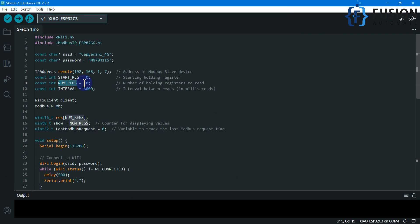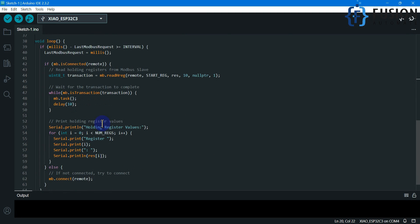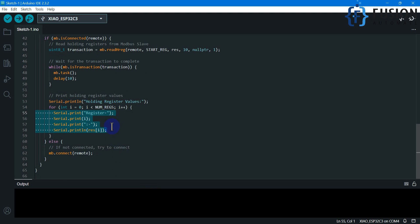In the code, the number of registers to read is 10, the starting address is 0, and the reading interval is 5000 milliseconds. If you want to read data every second you can change it to 1000, or every 10 seconds change it to 10000 — it's up to you. The baud rate setting is for the serial monitor only. The mb.readHoldingRegisters function will read the data and print all register values to the serial monitor. After that, you can write additional code to do whatever you need with that data.